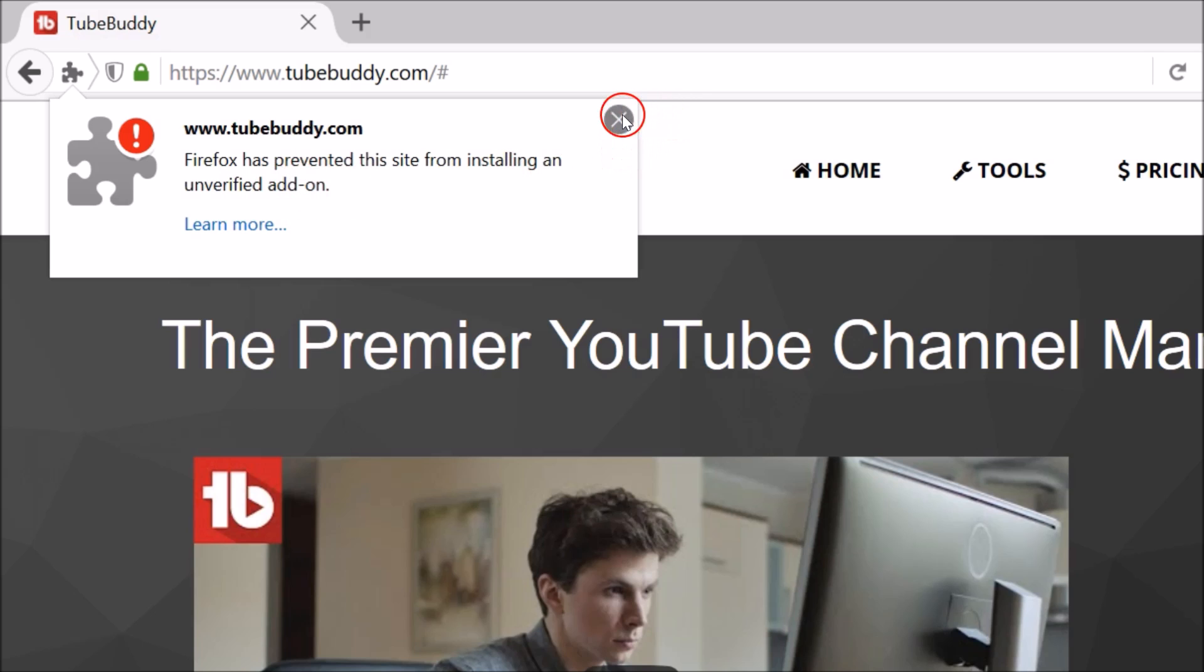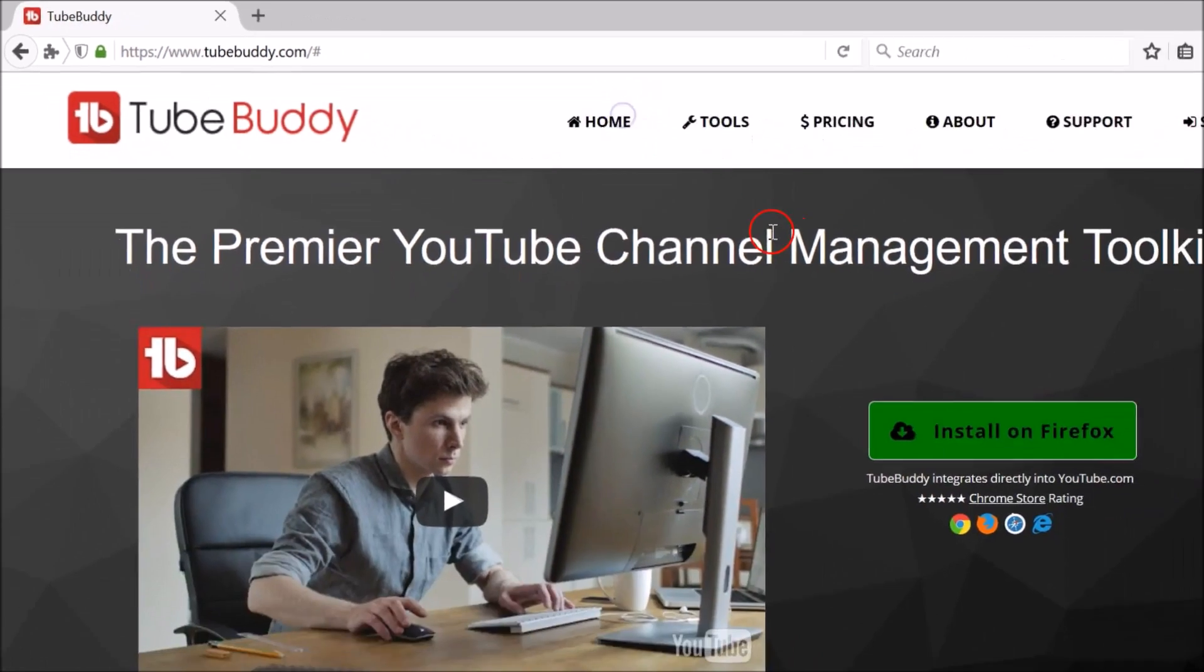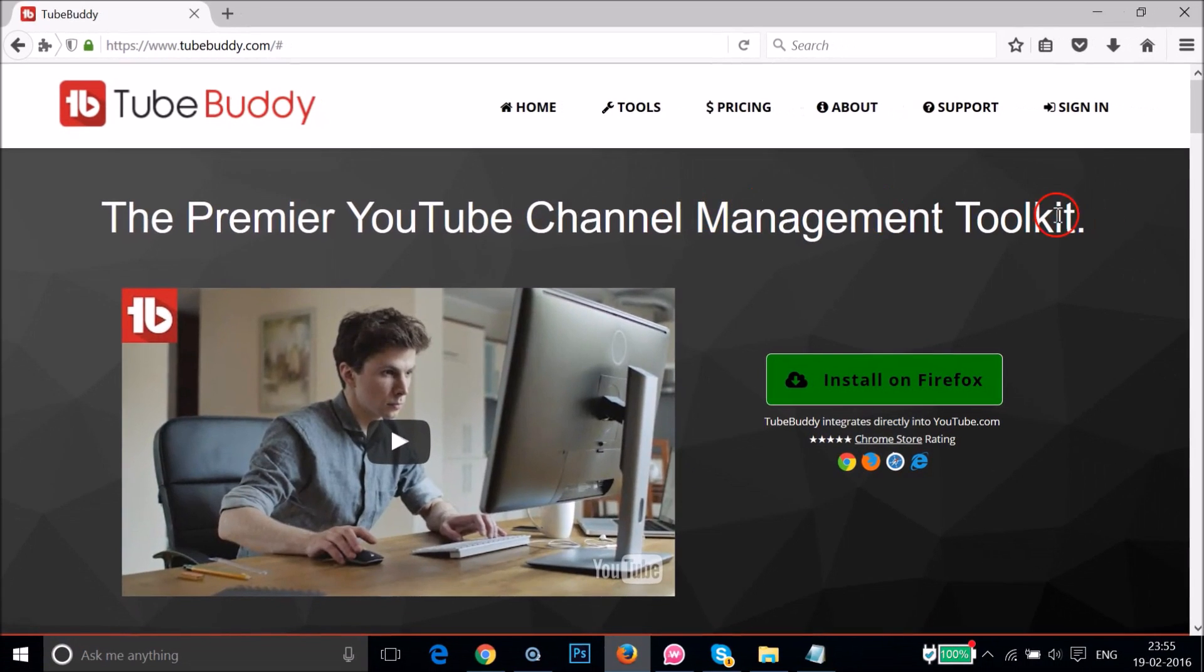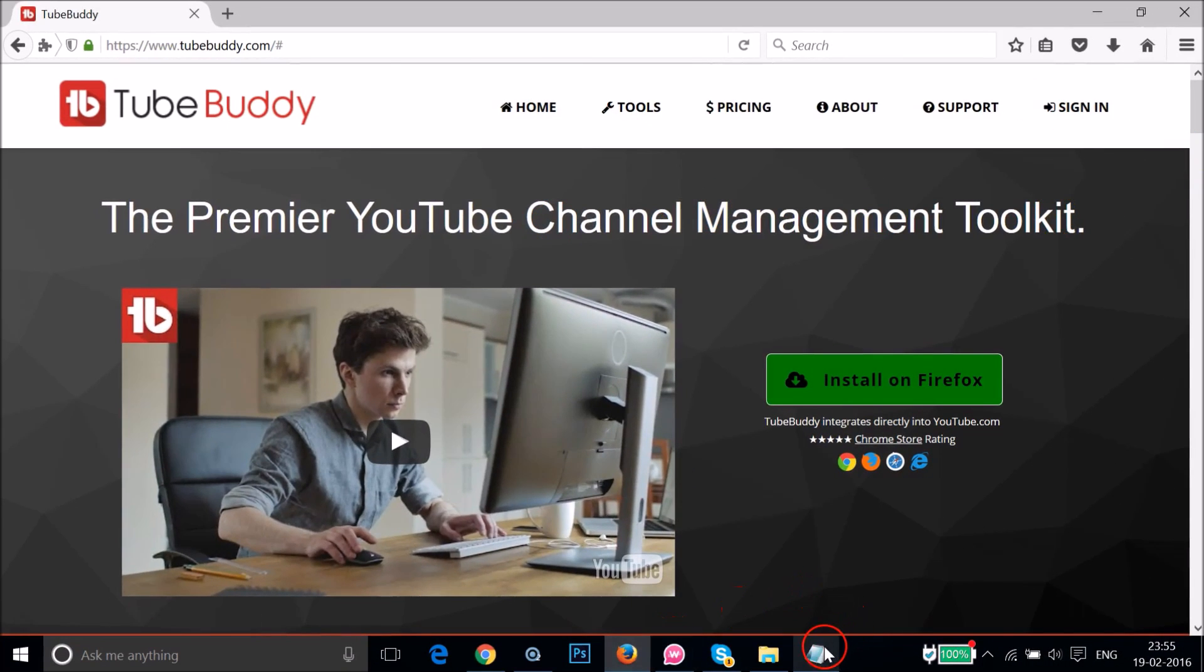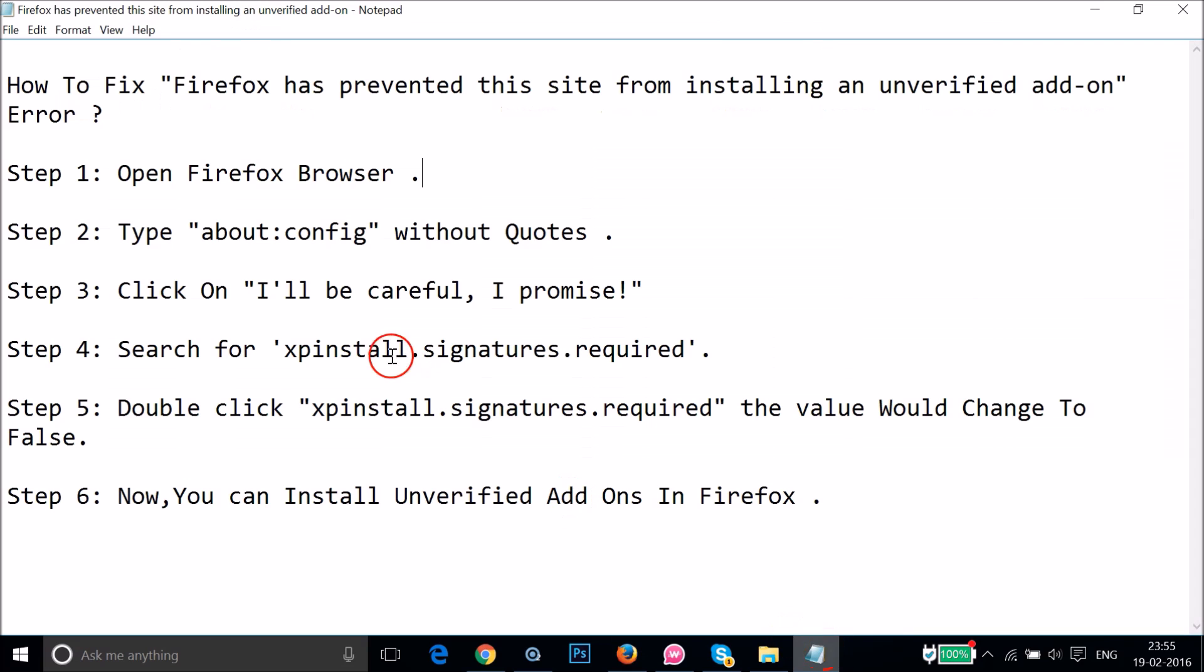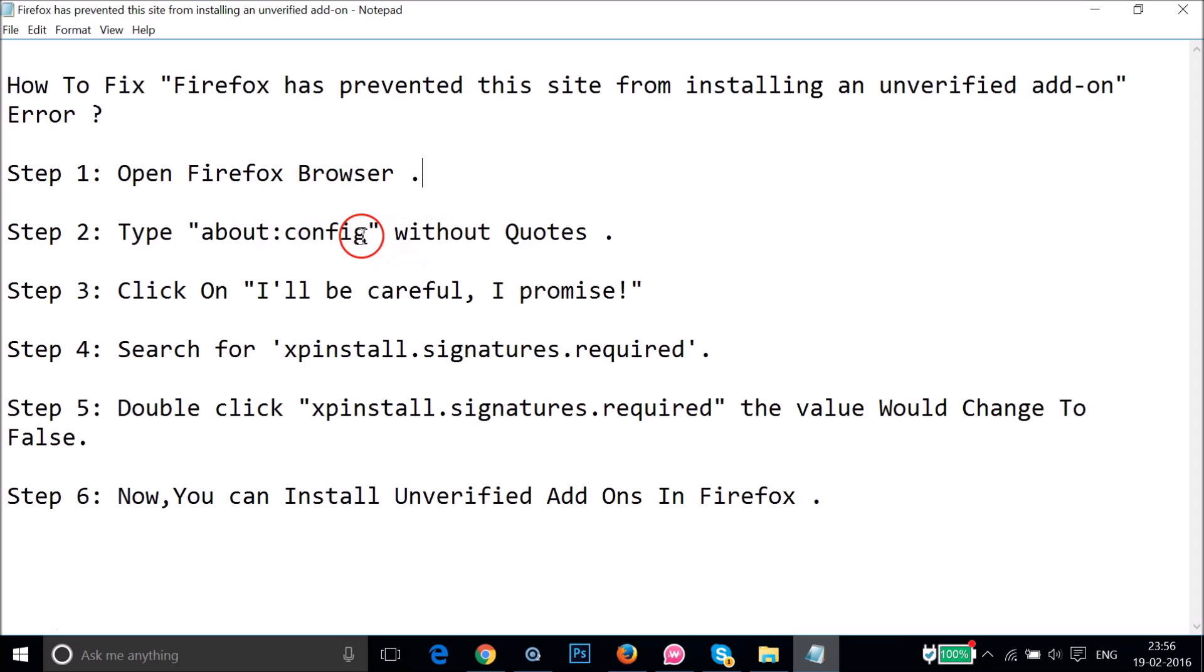So how we can fix that. You have to go to this instructions. As you can see, we have to type this about:config without quotes in Firefox address bar. So let me copy that.